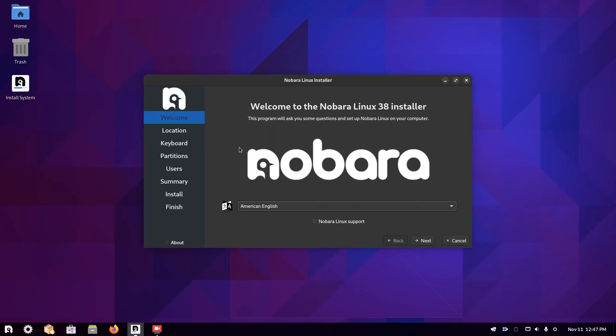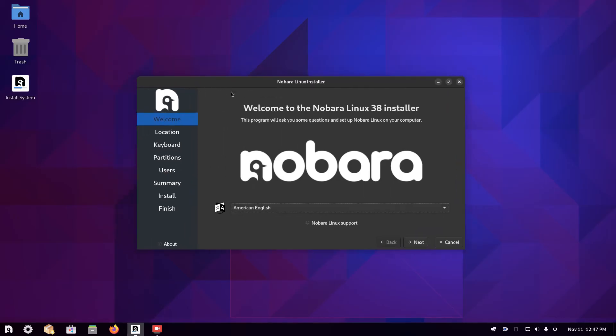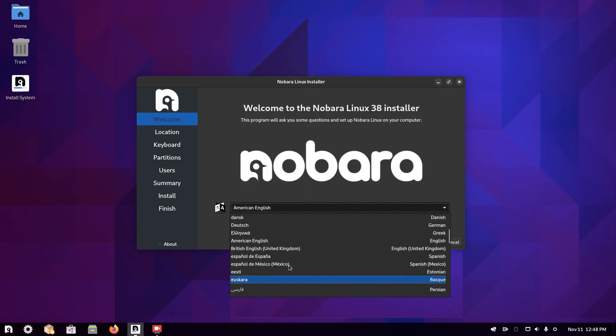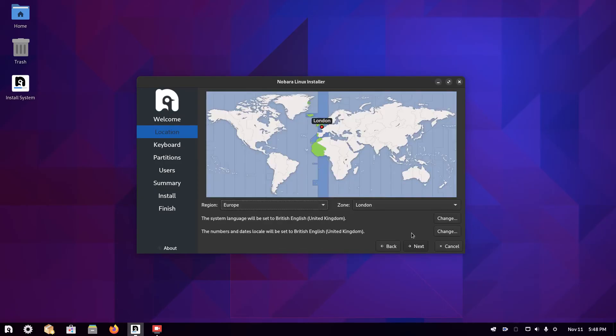When you boot into Nobara, you can click on install system. This might pop up automatically, so you might not have to. But if it doesn't, click on this install system and this screen will pop up. Choose your installation language. Then click next.